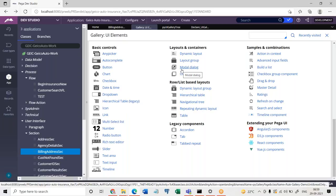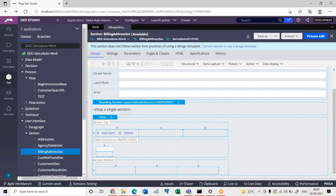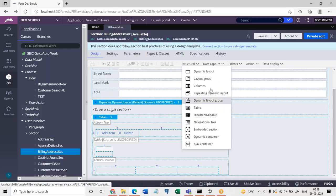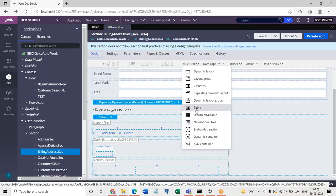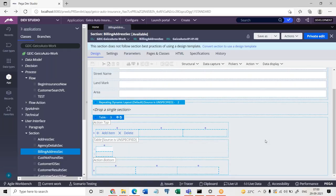We can go ahead and work on different types of layouts. If you look at all the layouts here, there are combinations of dynamic and table layout. If you learn dynamic layout and table layout, the remaining ones are combinations of these only. Hierarchical table is a combination of table taking page list — page inside page. Repeating dynamic layout will take a page list and display one section multiple times. Layout group is a combination of other layouts. Every layout in Pega is either inherited from dynamic layout or table layout.